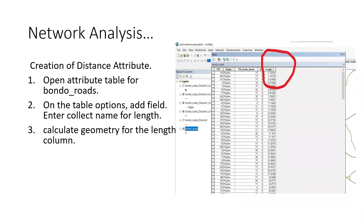I had to create a distance attribute because our study focuses on distance. To do this, I opened the attribute table for the Bondo roads — highlighted in blue on the image. In the attribute table, I opened the table options and added a field. After that, I calculated geometry for the length column, giving the length of each single segment. For example, in the length column you can see a value like 5.7, meaning that polyline is 5.7 meters.